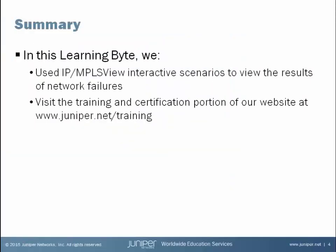In this learning byte, we used the IPMPLS view interactive scenarios feature to create and view the results of network failures. For more information about Juniper Network's training and certification programs, please visit our website. Thank you.